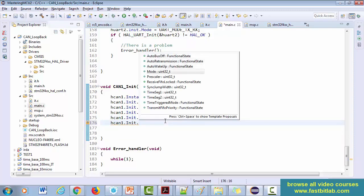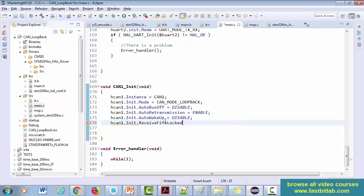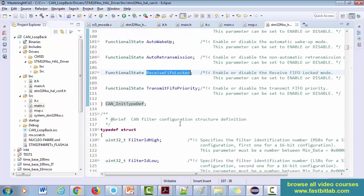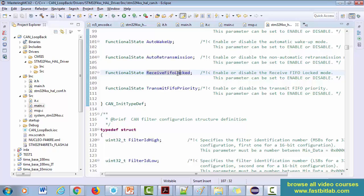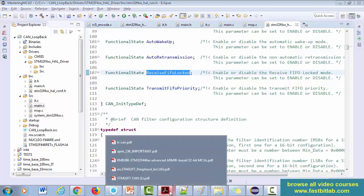Let's see what exactly it does. Okay, so let's explore this member element. Enable or disable the receive FIFO locked mode. Actually this doesn't give much information. Now let's search in the reference manual.